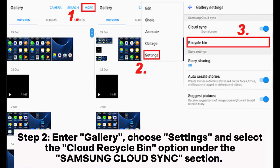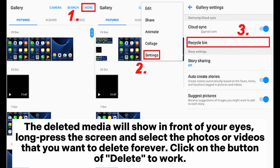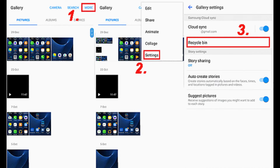Step 2: Enter Gallery, choose Settings, and select the Cloud Recycle Bin option under the Samsung Cloud Sync section. The deleted media will appear. Long press the screen and select the photos or videos that you want to delete forever. Click the Delete button to complete the process.